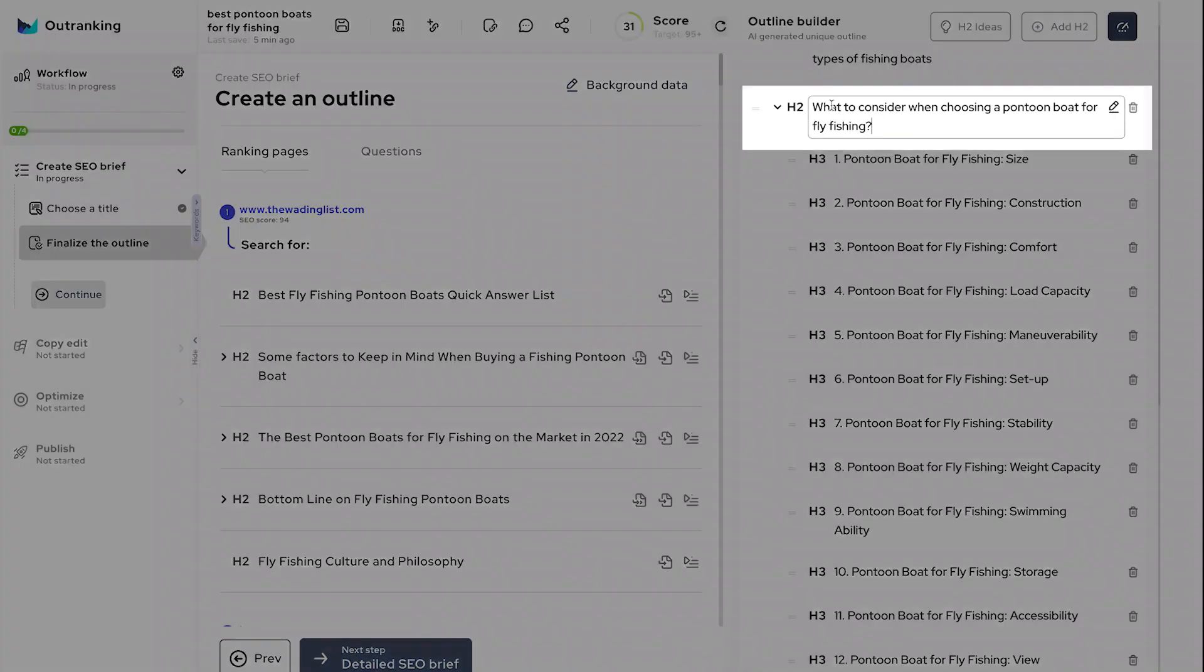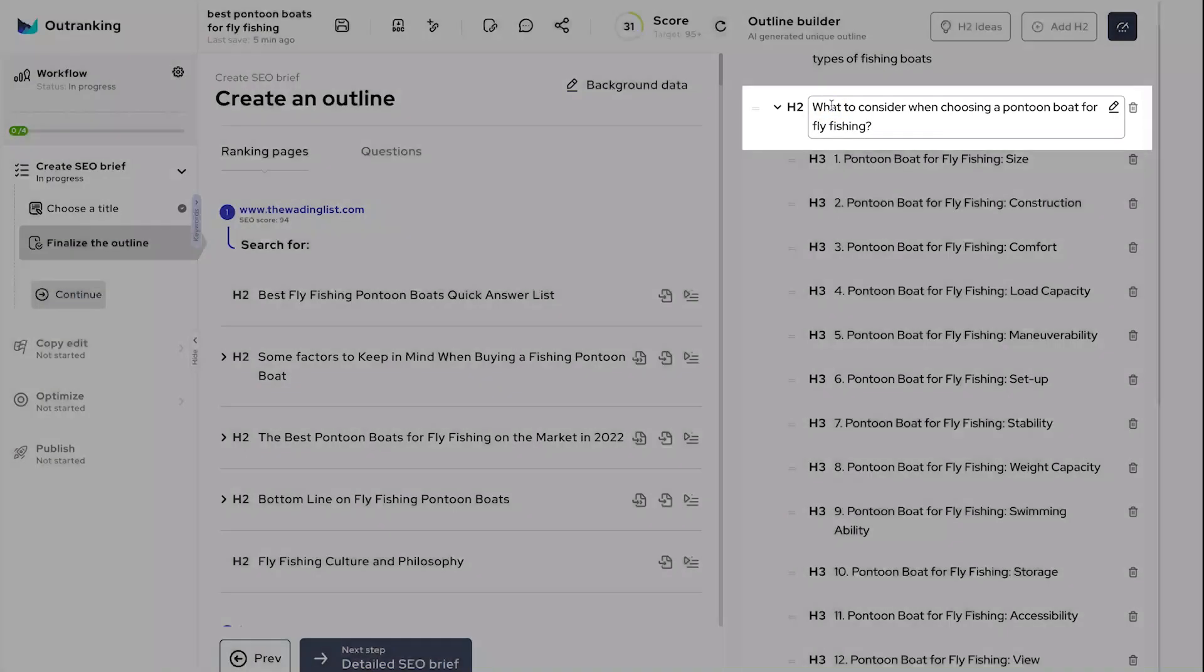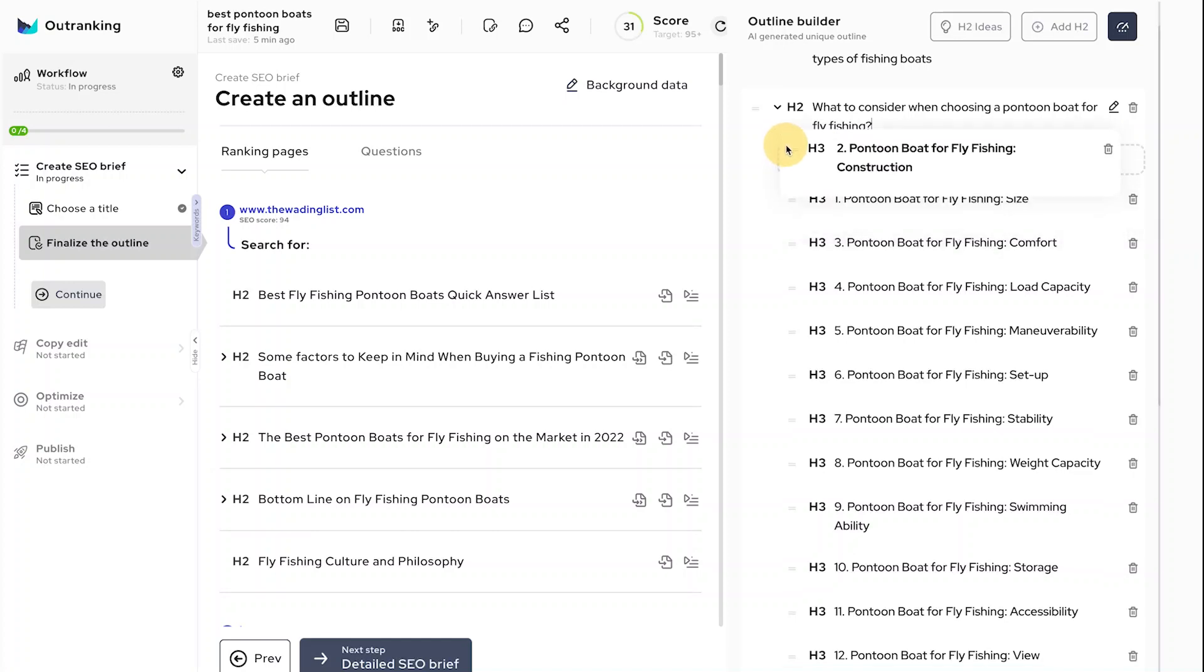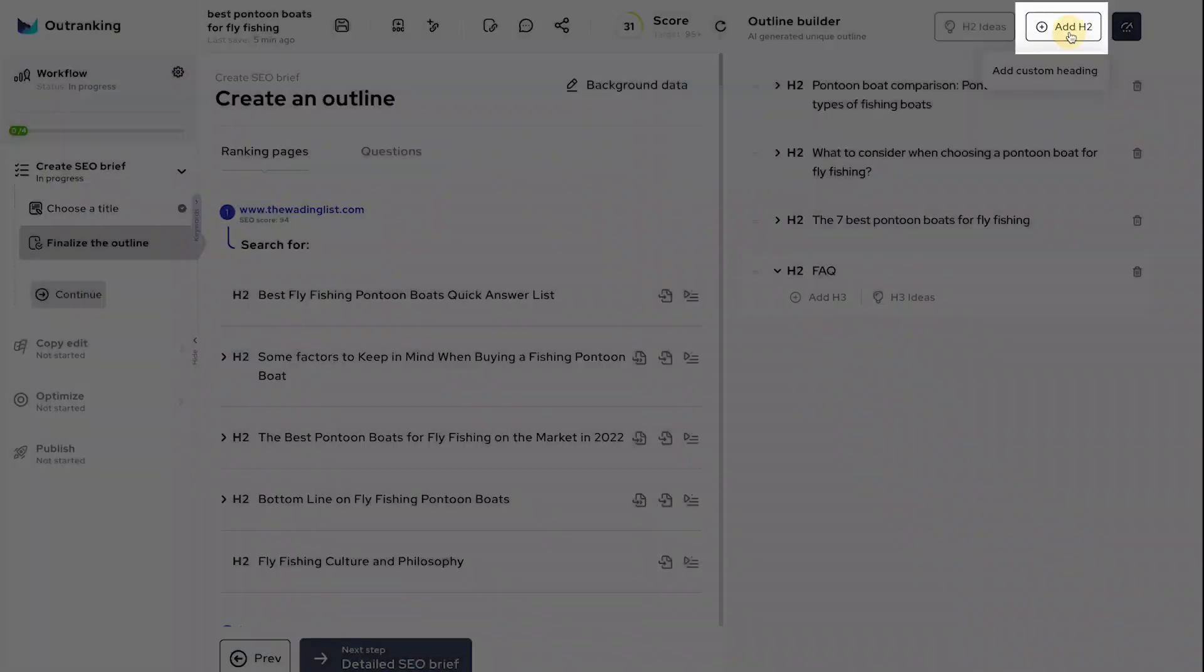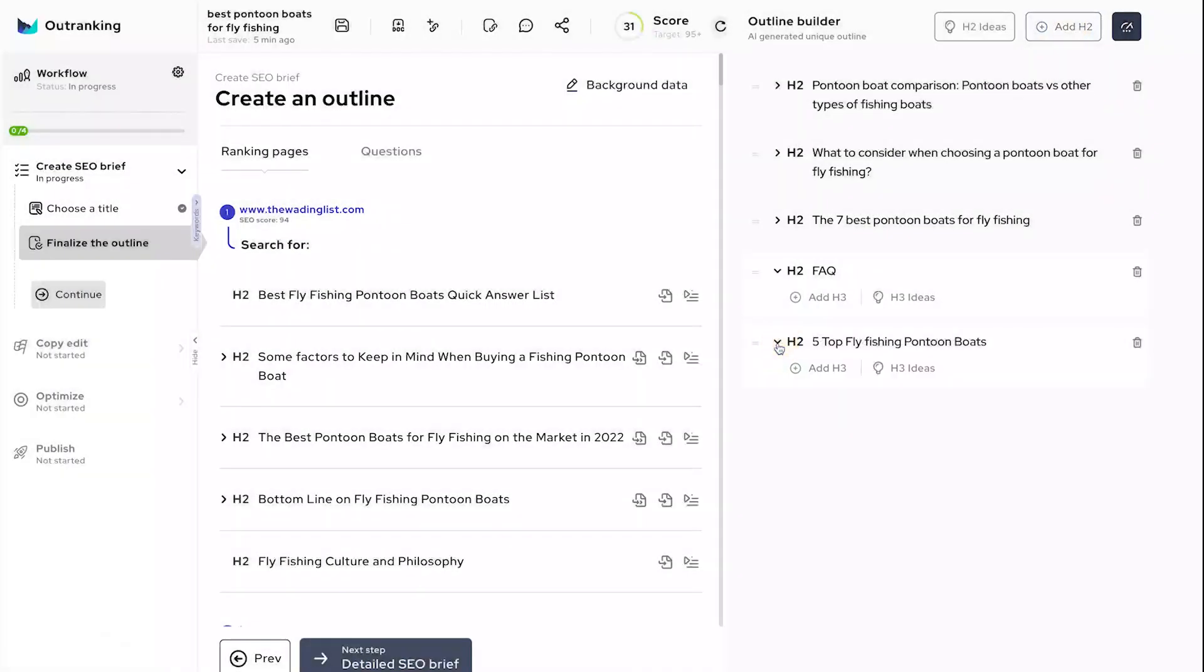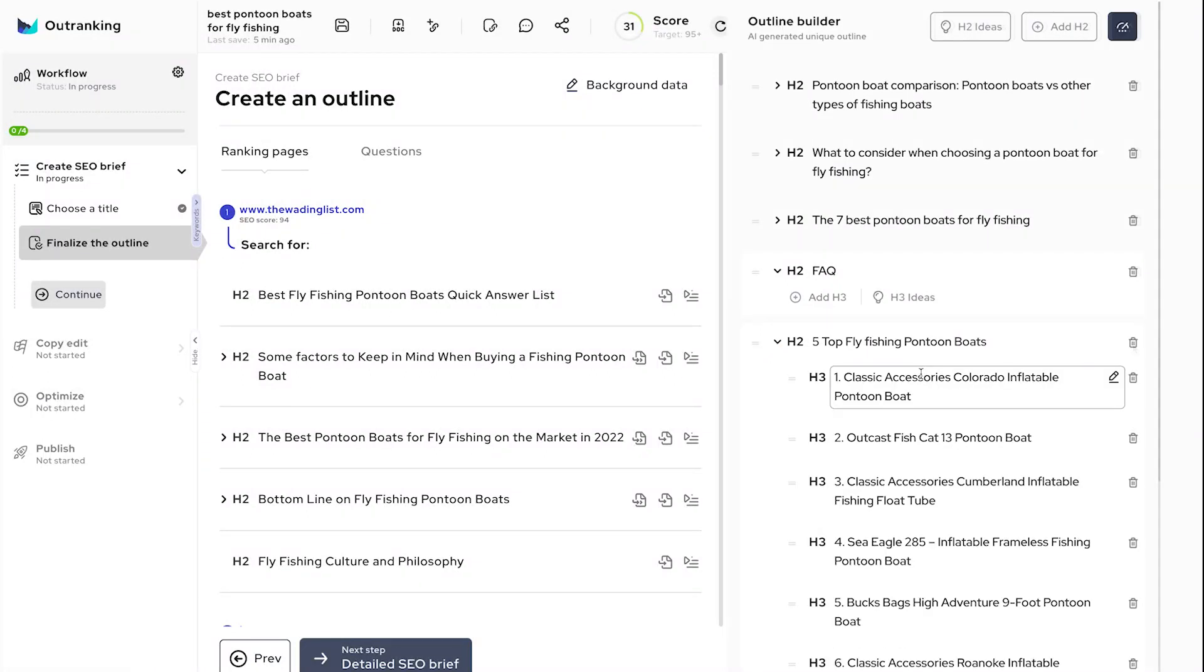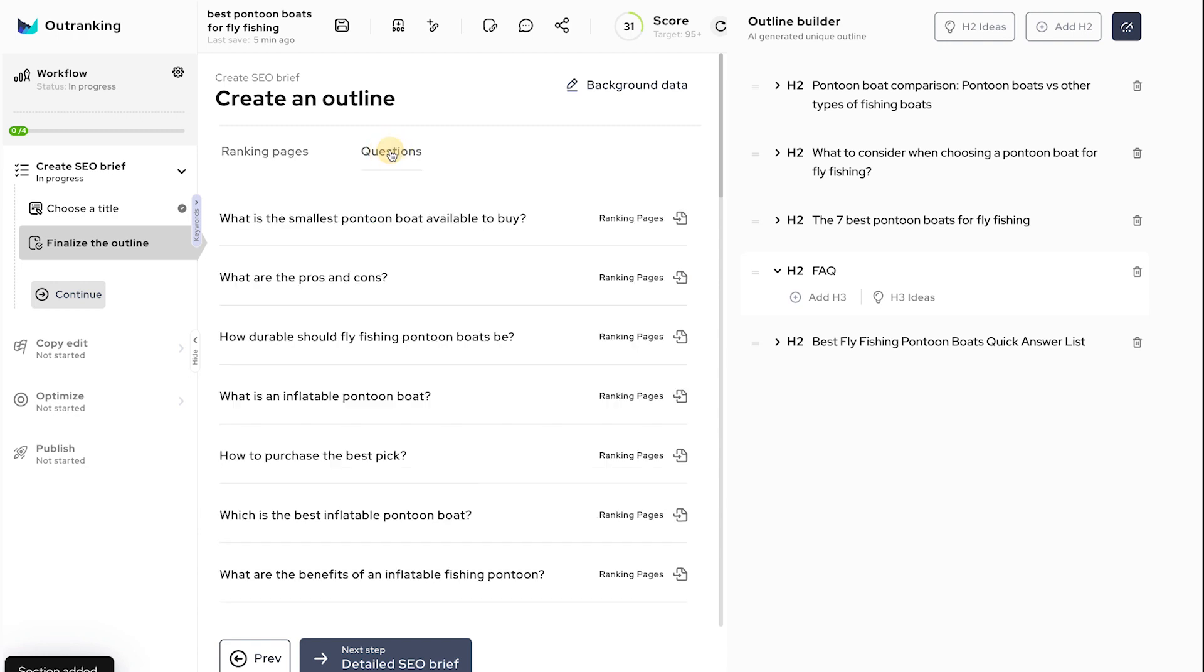Personalize the headings by typing right onto the text. Move the outlines around by grabbing the two-line icon. Add a custom H2 and generate subheadings. Add more headings from ranking pages or questions from people also ask.